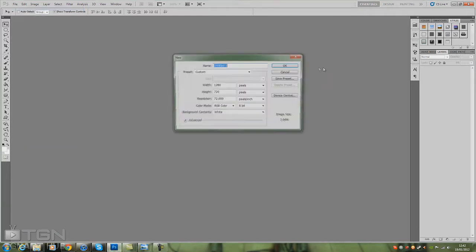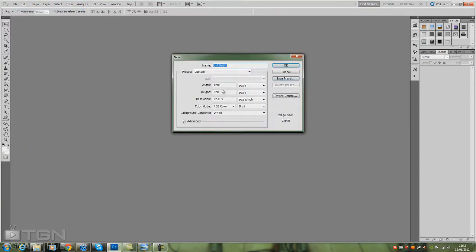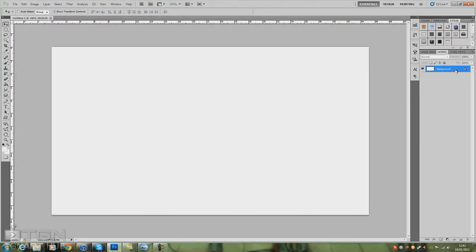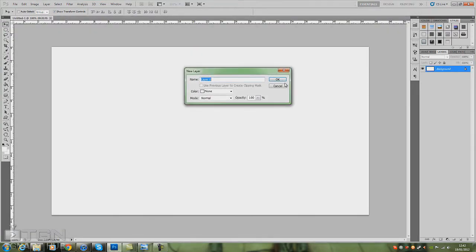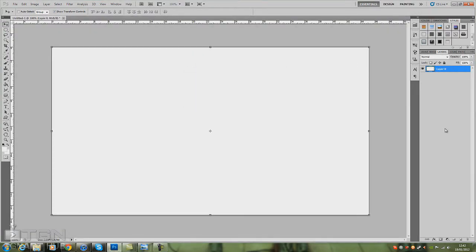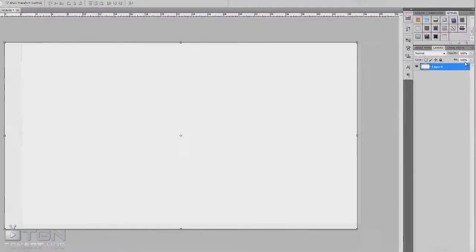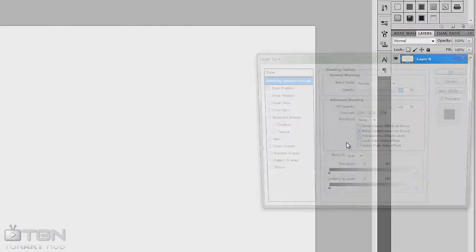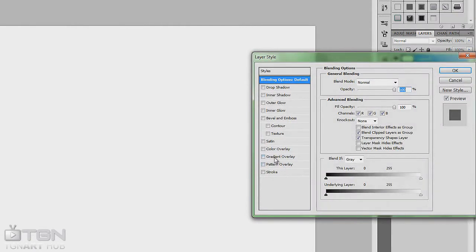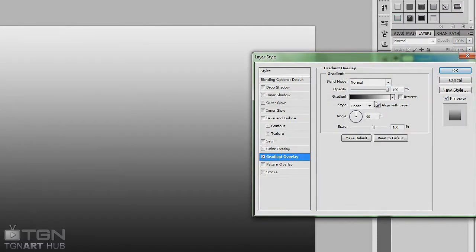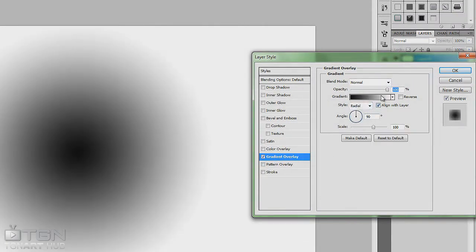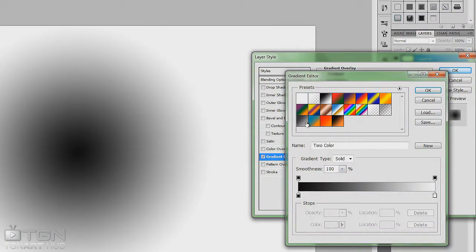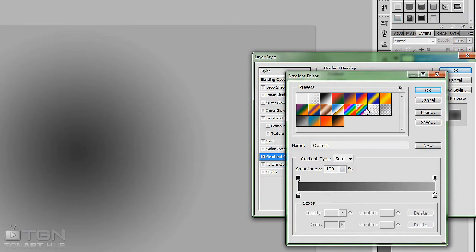I'll just make this background look a bit more presentable for us. Basically, add a gradient overlay, change it to radial. I'll go to this preset one I've already got, click OK, click reverse, and then I'll move the scale up. That'll do for now.